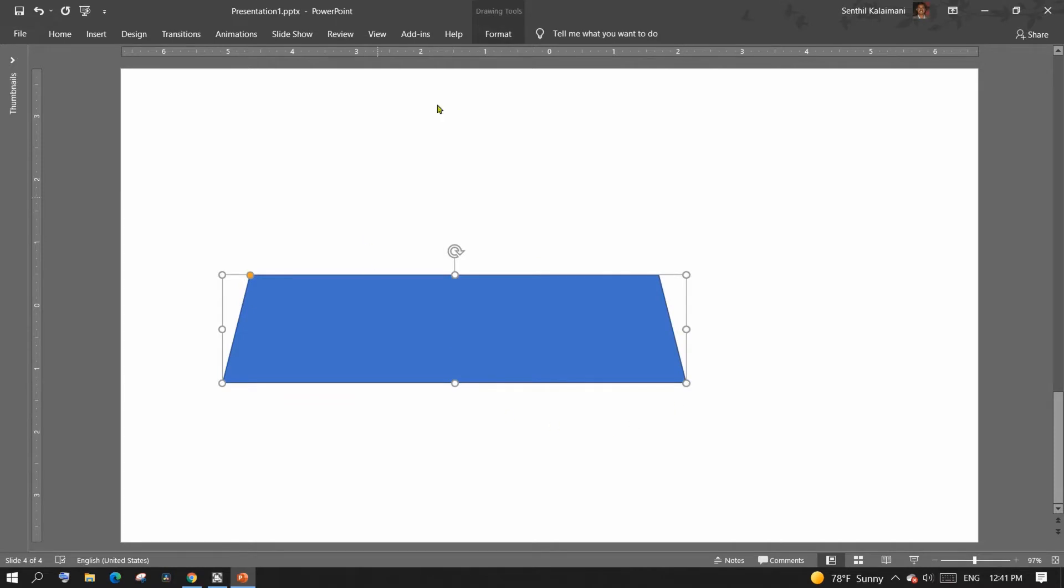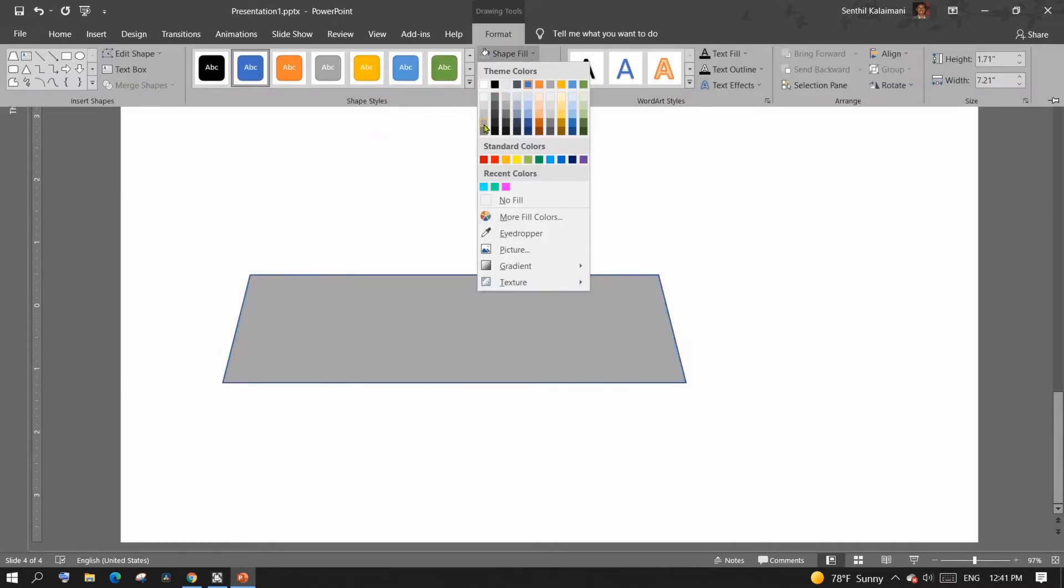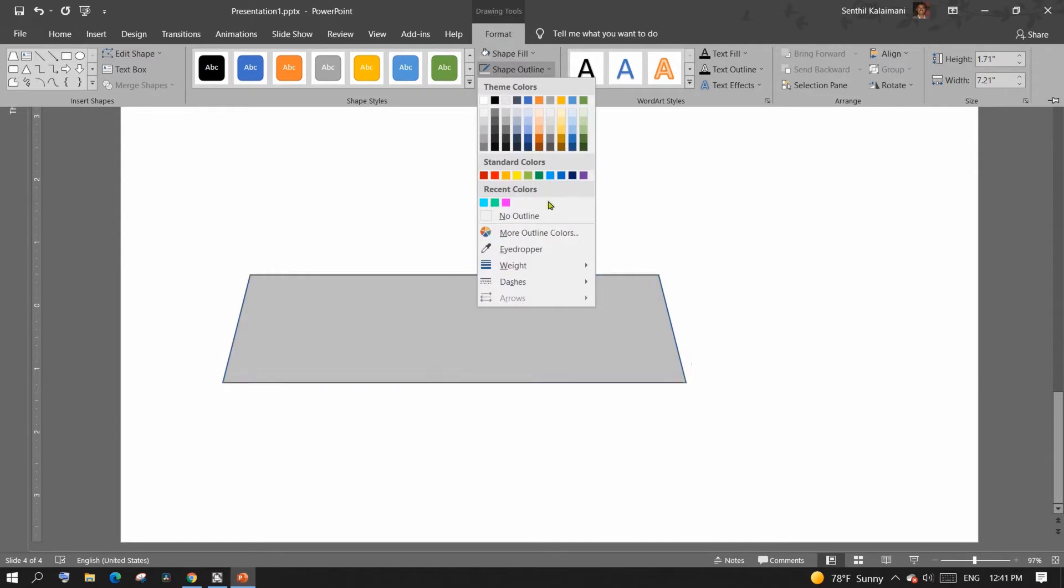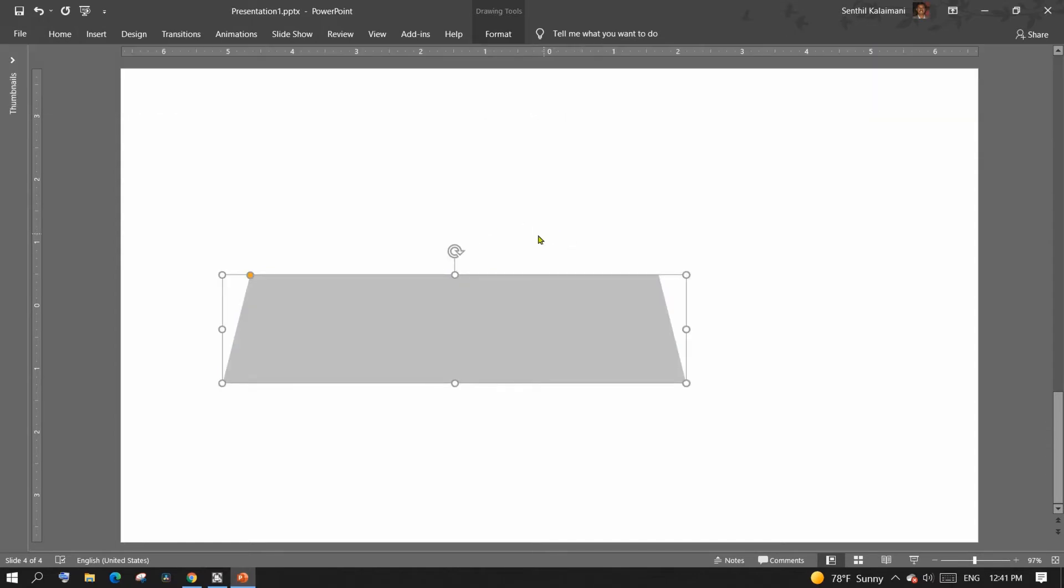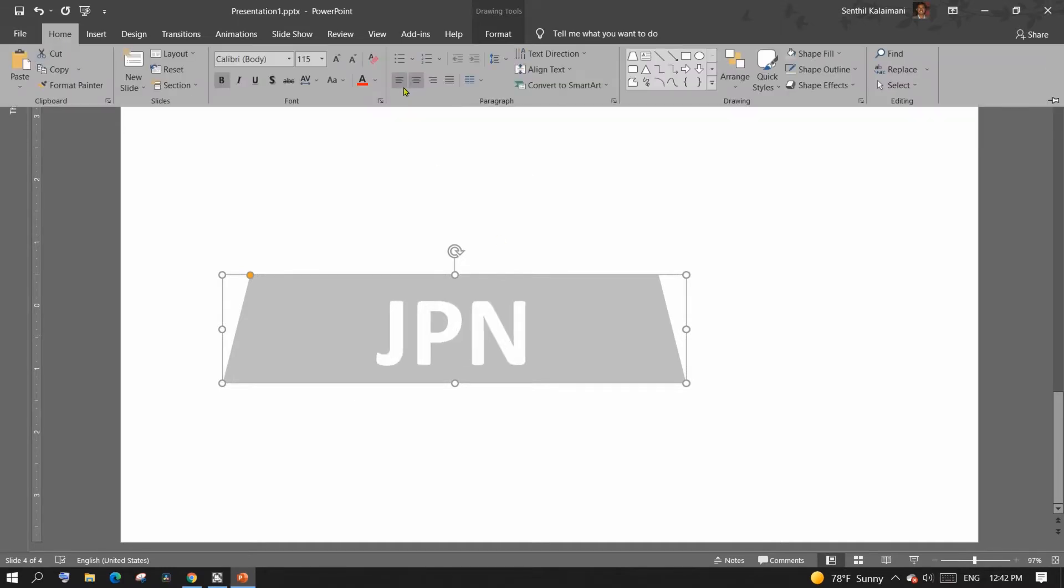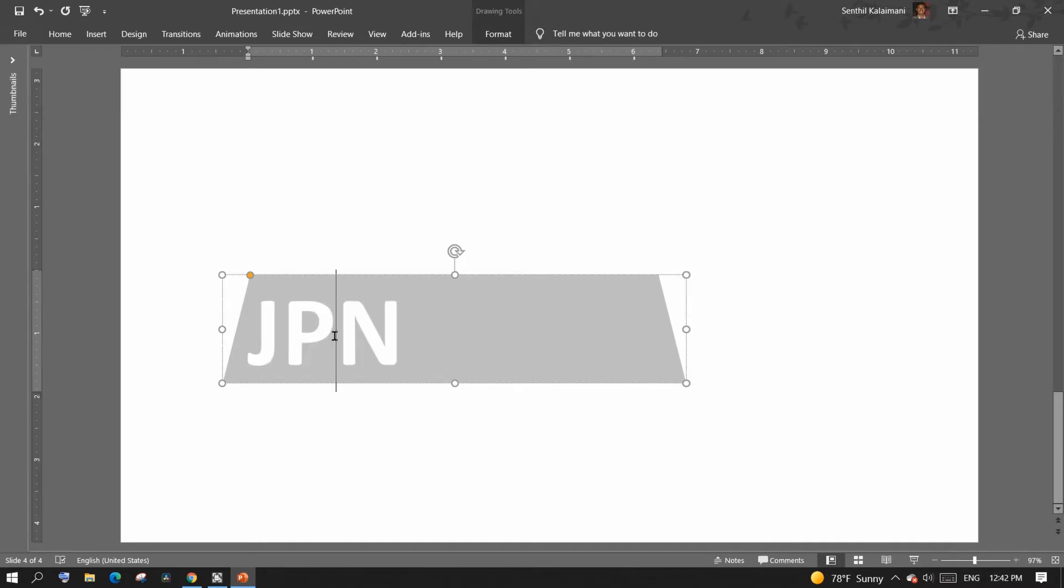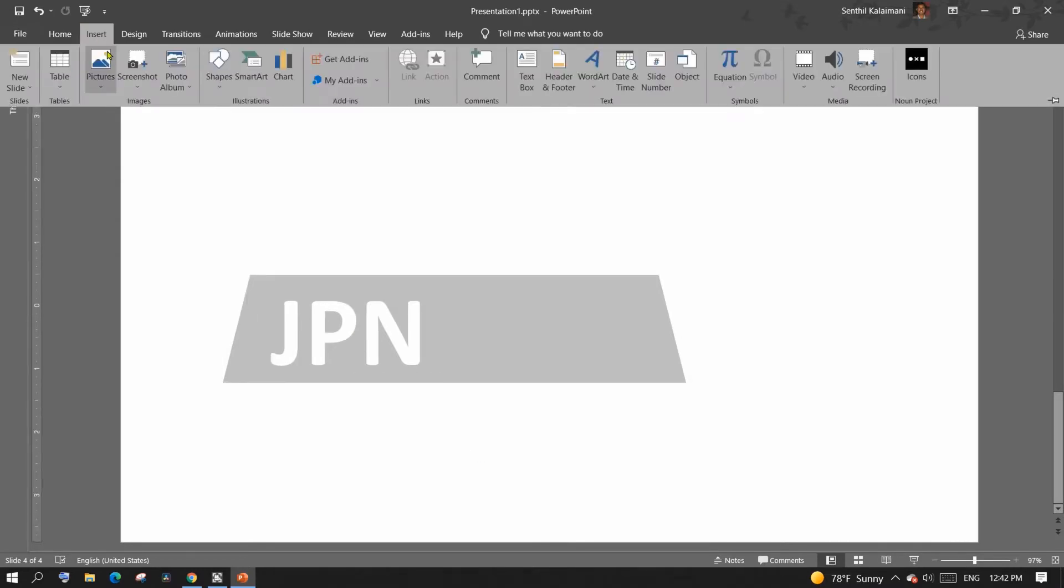To replicate this effect, let's start with inserting a trapezoid and then add a text which is the country name. Since Olympics is happening in Japan, let me add the text JPN which stands for Japan. Format the text, next insert the Japanese flag.